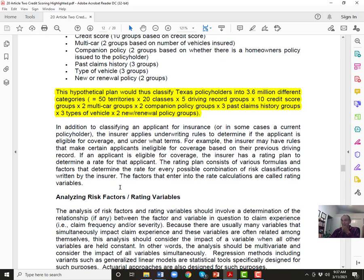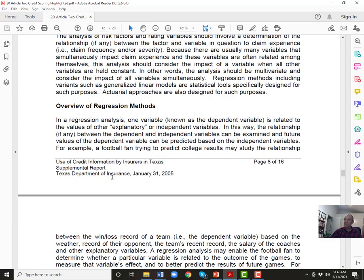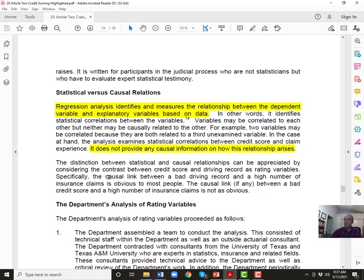Theoretically, the study could produce 3.6 million different rating categories. With about 40 million people in Texas, you'd almost have one class for every 10 people. The study used regression analysis, which identifies and measures the relationship between the dependent variable and explanatory variables based on data — but it does not provide any causal information. The correlation versus causation distinction is critical here. A former student involved in educational reform constantly emphasizes this: he's careful to say he's talking about correlation, not causation.